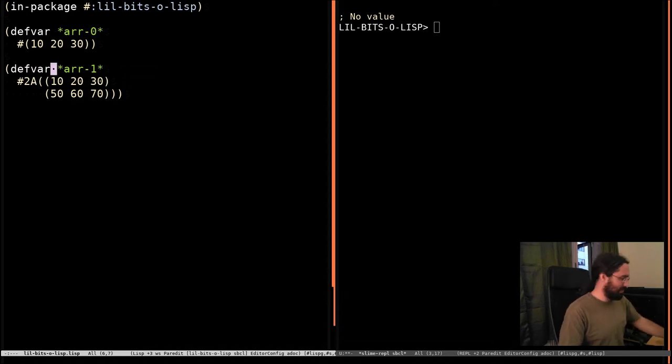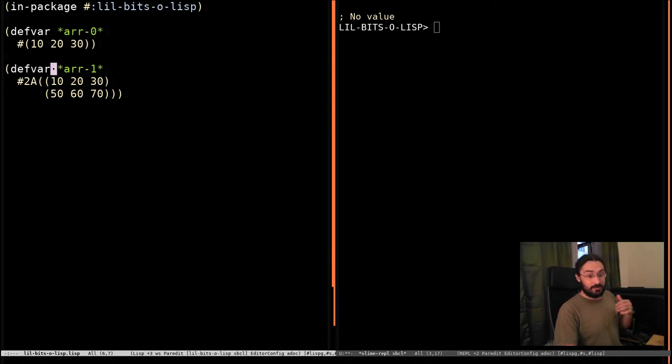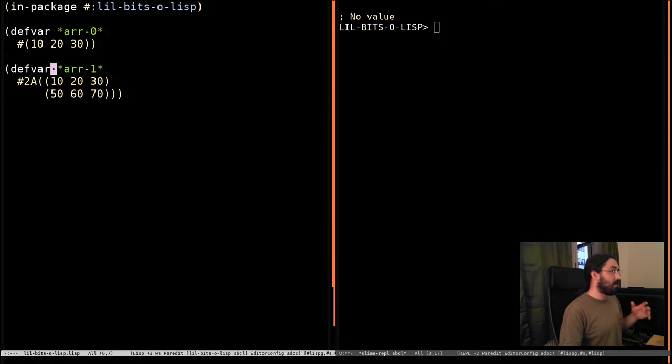Hey there, welcome back to a little bit of Lisp. This time we're going to be looking at a function called RowMajorAref.